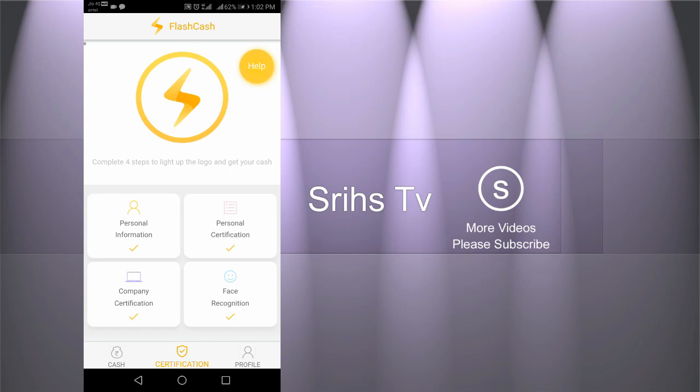If you want to receive the money in the morning, you can submit your request in the morning. After submitting your bank request, the 6000 rupees will be transferred directly to your bank account. The repayment is due 15 days later.